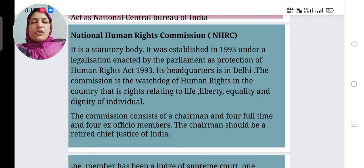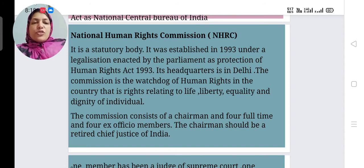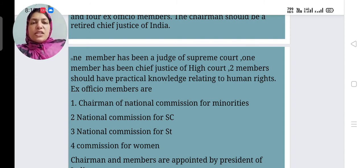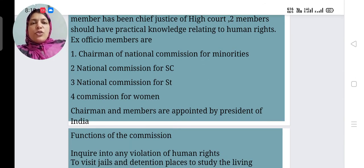The Commission consists of a Chairman, four full-time members, and four ex-officio members. The Chairman should be a retired Chief Justice of India. One member should have been a judge of the Supreme Court, and one member should have been a Chief Justice of a High Court.